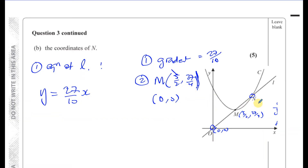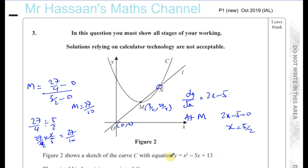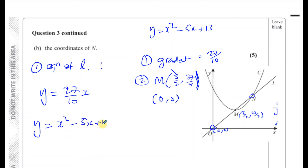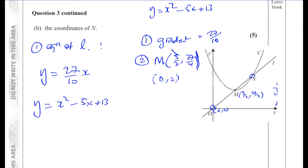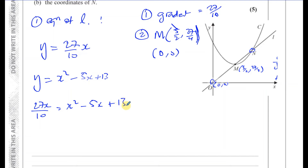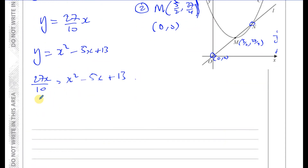To find the coordinates of N, we solve the line and curve simultaneously. N is where the line and curve intersect, so replacing y in the curve equation with 27x over 10 gives: 27x over 10 equals x squared minus 5x plus 13. Multiplying everything by 10: 27x equals 10x squared minus 50x plus 130. Bringing the x terms together gives 10x squared minus 77x plus 130 equals 0.